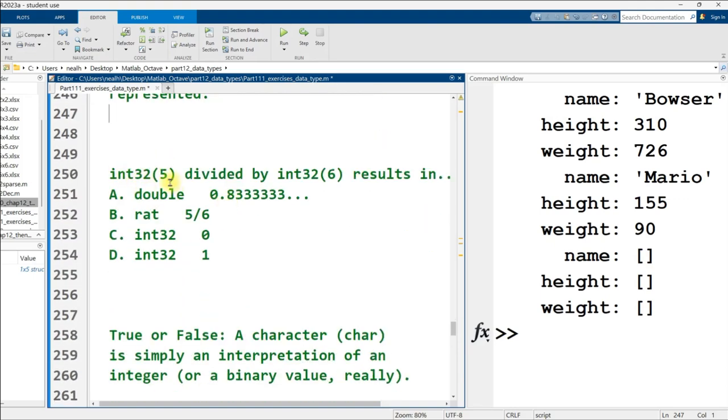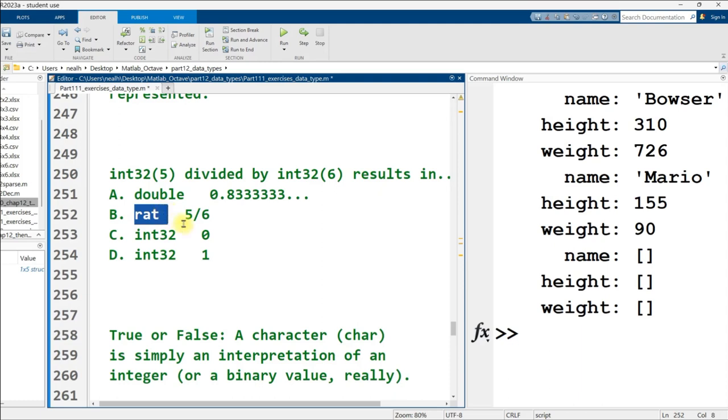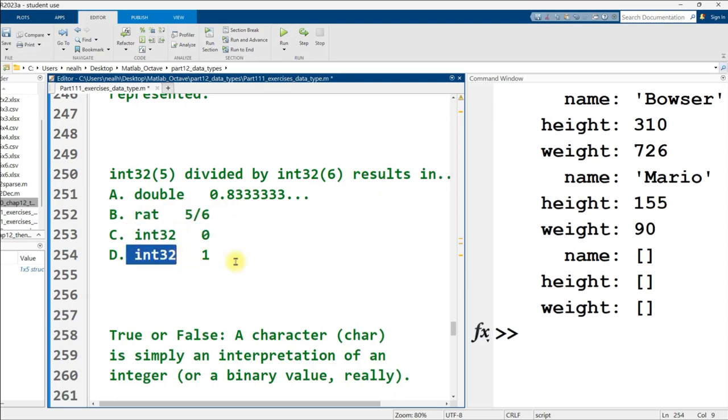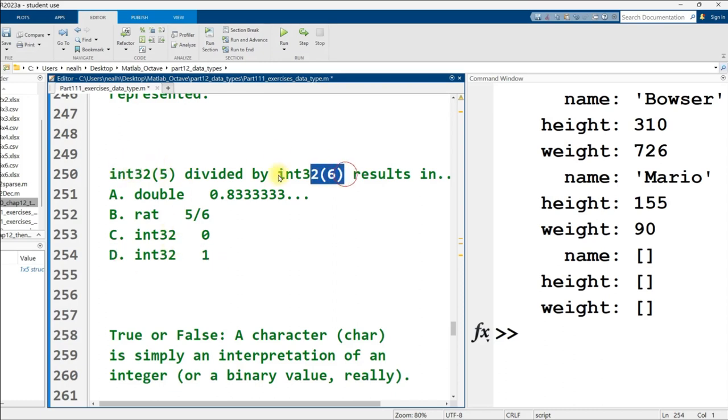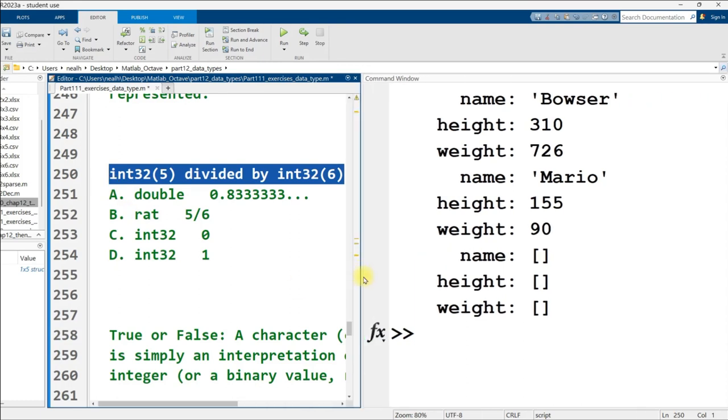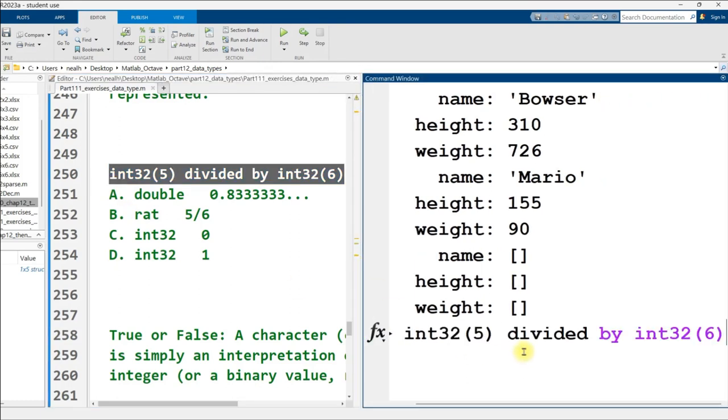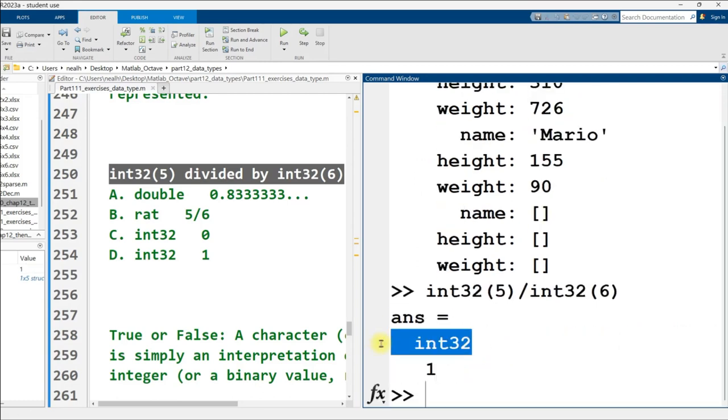True or false, there are real numbers that cannot be represented by doubles between each of the reals that can be represented? Yes, that is true. We can always find new real numbers between any two real numbers that can be represented just by extending the decimal places of those numbers. True or false, there are integers that cannot be represented by int type variables between each of the integers that can be represented? That is false. I mean, we can represent one, two, three, four. Is there an integer between three and four? No.